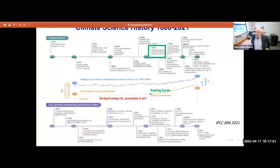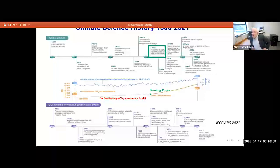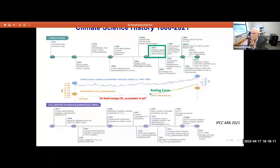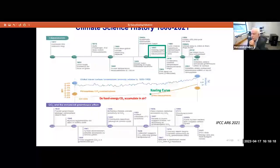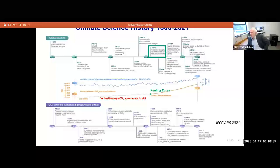The latest IPCC AR6 2021 report does a very good job capturing in one busy figure the history and contributors to climate science from the 1800s to now. Prominent among them is Dr. Keeling's measurements in 1957. Shown here is the Keeling Curve. The question before Keeling's work was: do fossil energy CO2 emissions accumulate in the air? That question is definitively answered — they accumulate and they rise. Dr. Keeling was recognized with the National Medal of Science, very worthy of that honor.